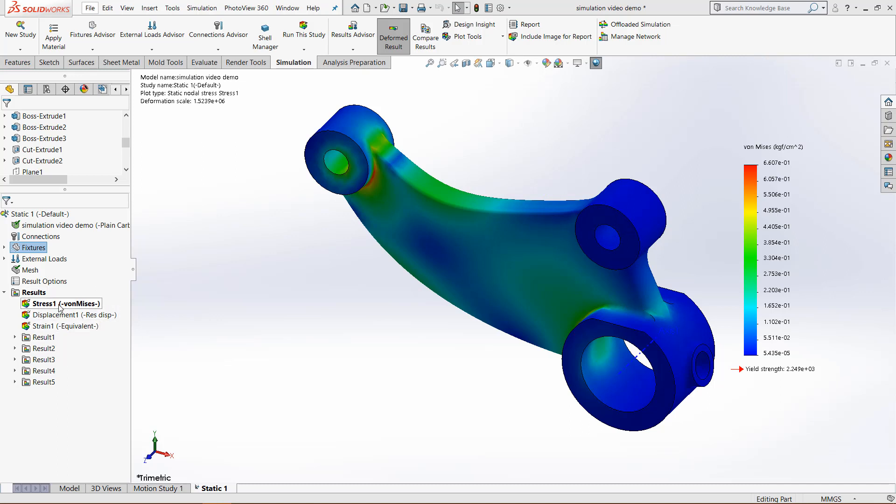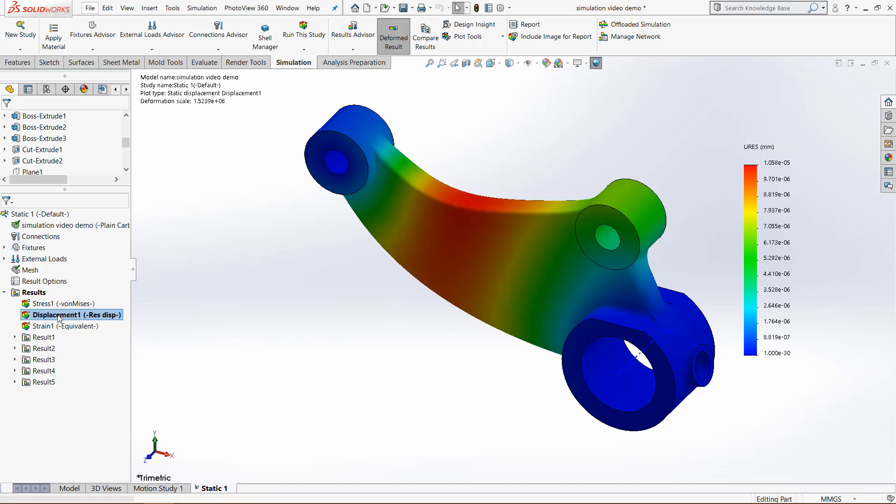But if we want to configure these things at all, make them look different, it's super easy to do. For example, we can take displacement right here and double click that.